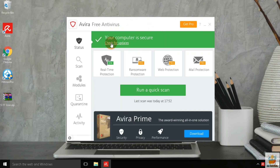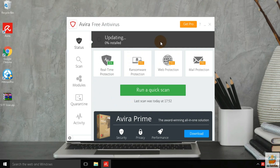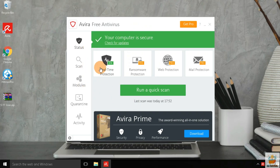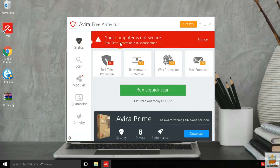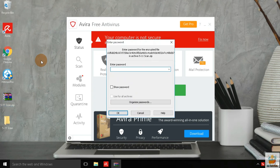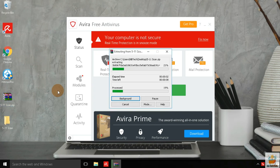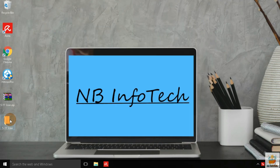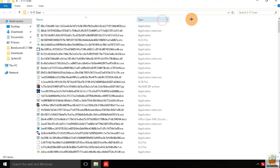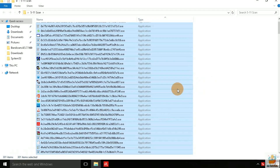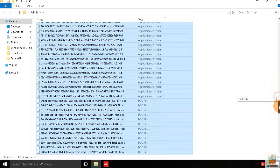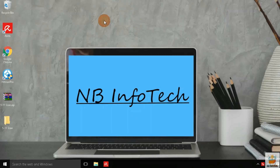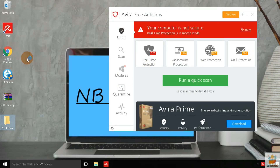Let's update the antivirus first with the latest virus definitions and signatures before the scan. Now disabling real-time protection so that we can extract malware samples to the desktop. We are using the same malware samples for this test as well.